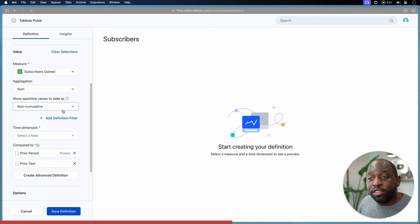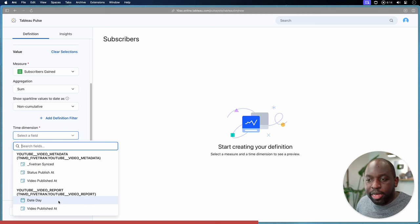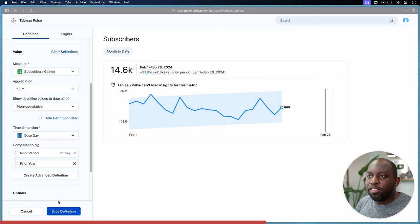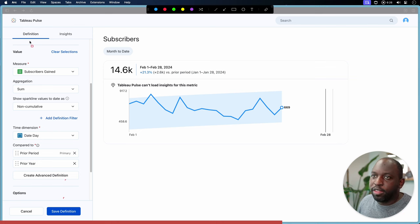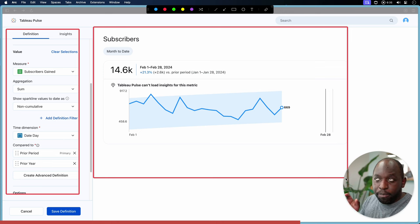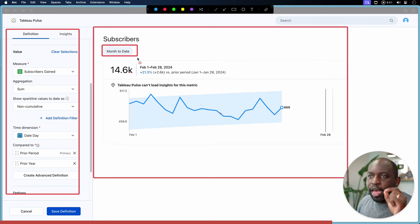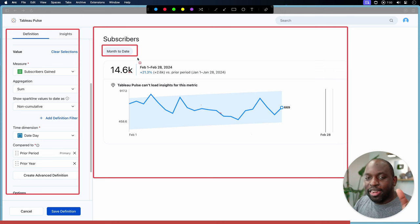The key thing missing is a time dimension. We needed a measure, a time dimension, and a data source — we have a data source and a measure, so the last thing is the time dimension. This is linked to the date the data is being collected on. As soon as we select that date and give it all three pieces of information, we immediately get a metric applied. Notice that on the left-hand side is your definition, and on the right-hand side is actually a metric — the specificity we have at the moment is month-to-date as the default context.